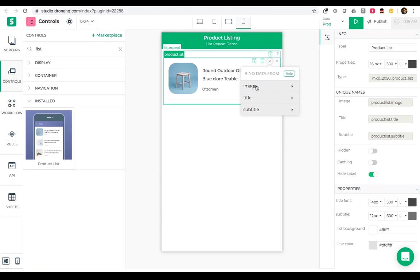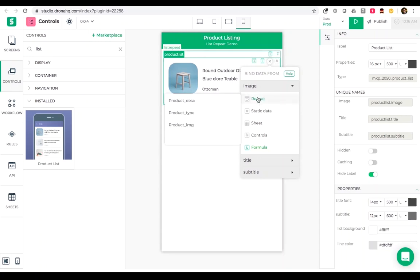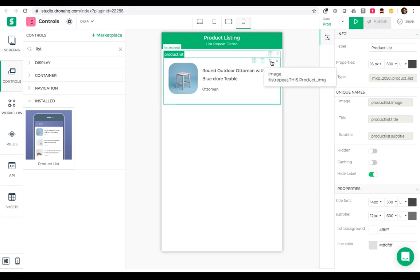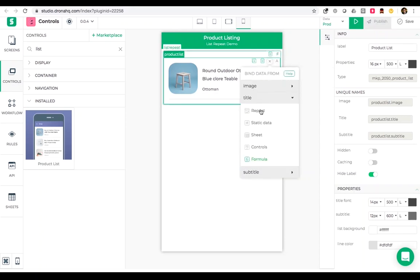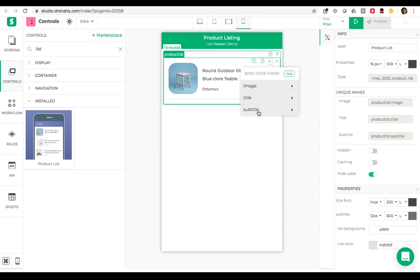Now let me bind data to these sections. There is this option repeat which is the formula that we applied in list repeat. I'll just go ahead and bind the image to the product image column, title to the product description column, and subtitle to the product type column.